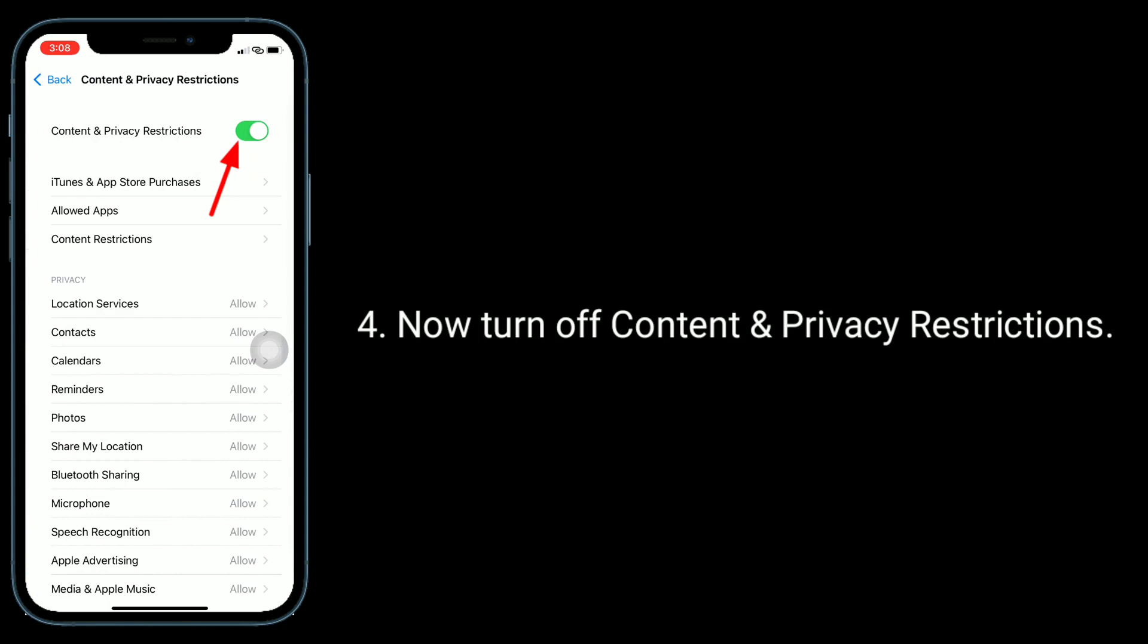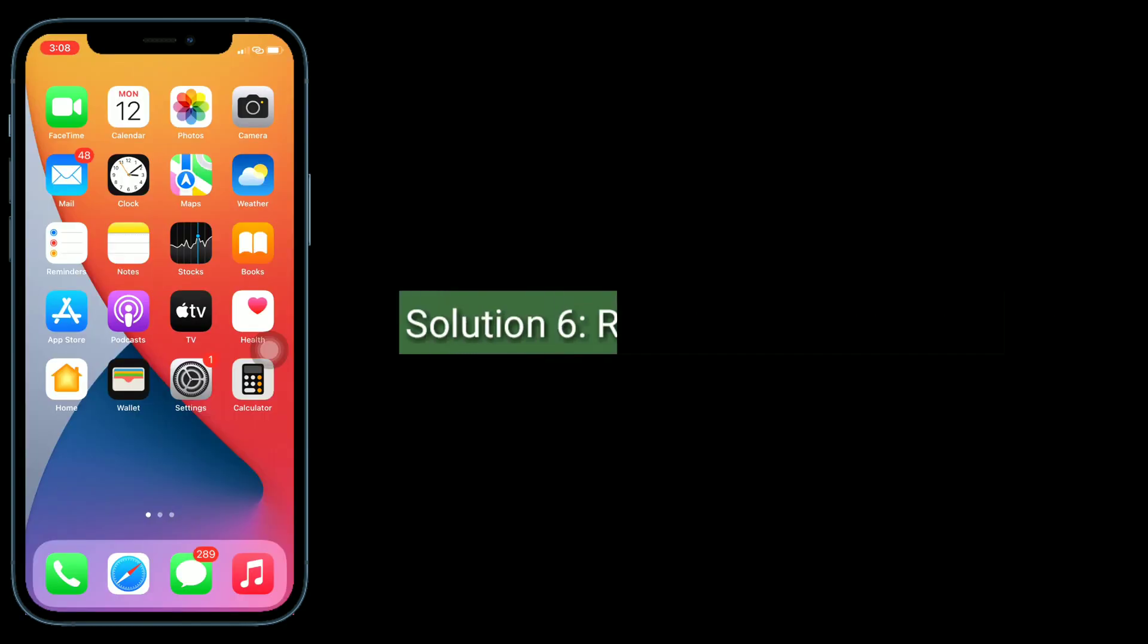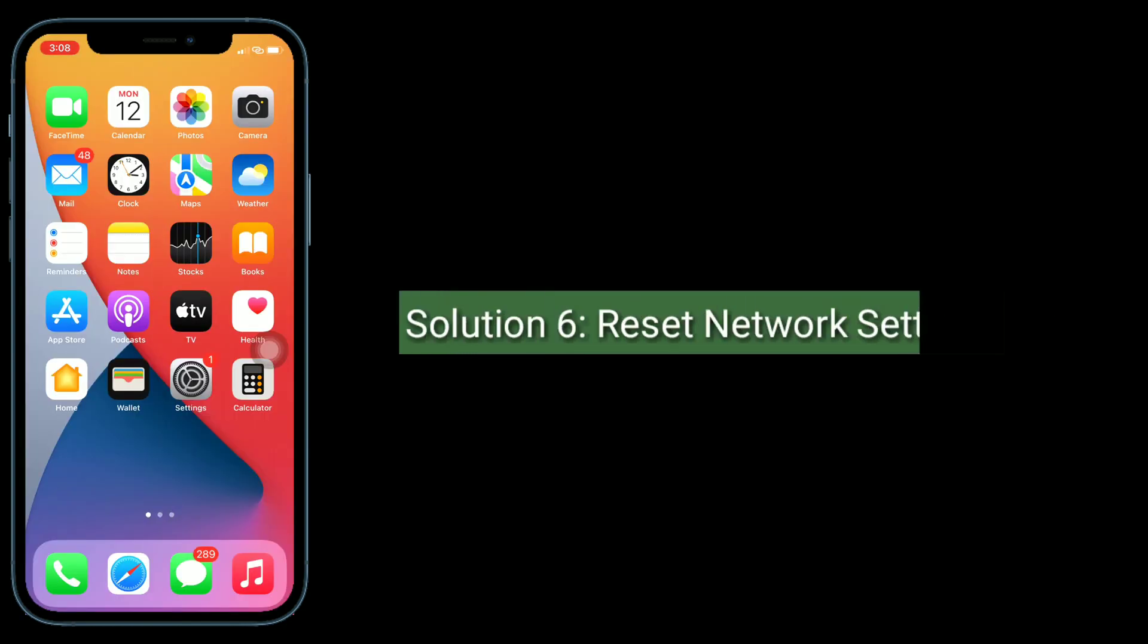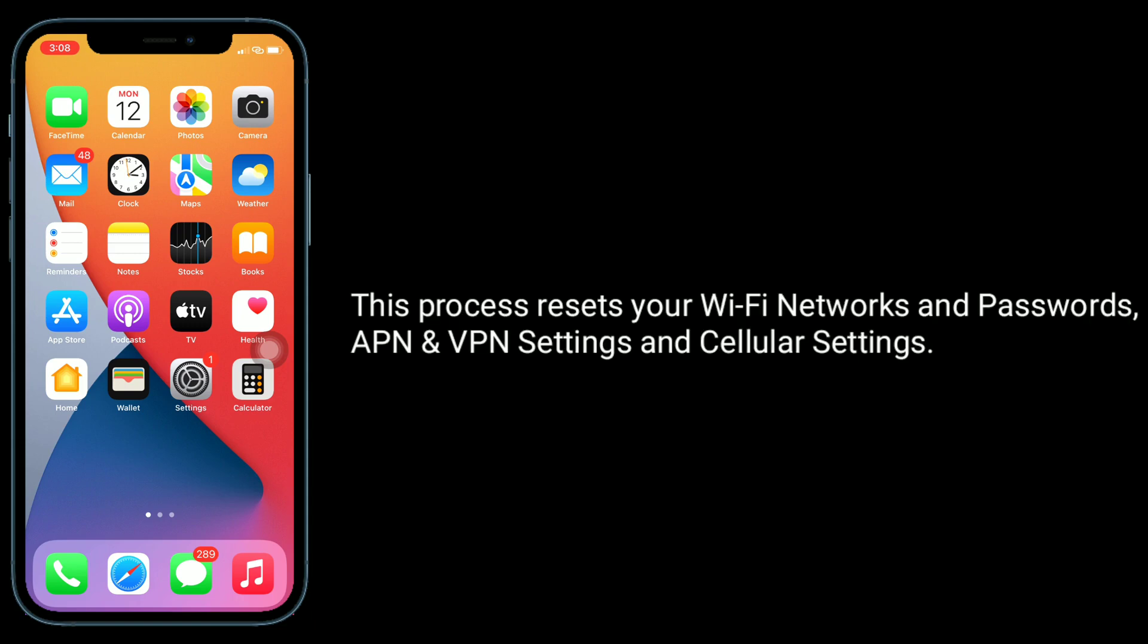Solution six is reset network settings. This process resets your Wi-Fi networks and passwords, APN and VPN settings, and cellular settings.